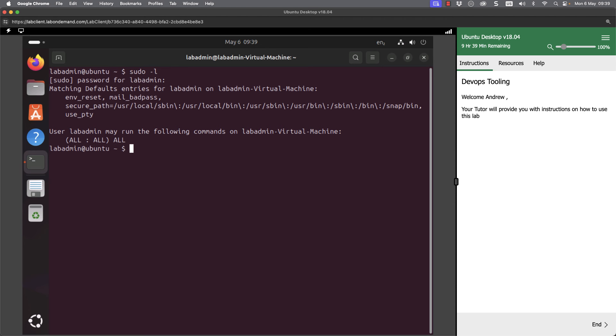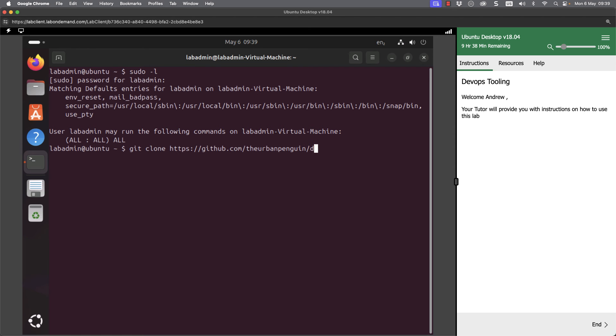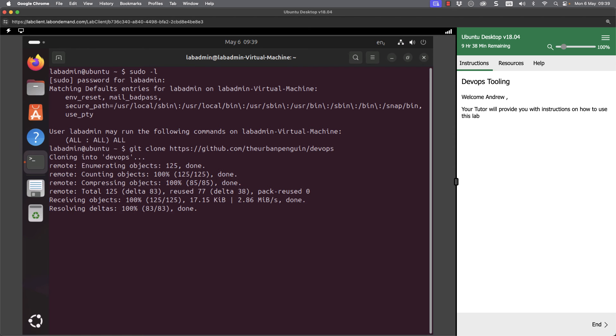To bring down our playbooks, we can use git and clone. Again, we'll be looking at git during our course. HTTPS and going through to github.com, looking at the urban penguin and DevOps. Hit enter on that, we clone the repository.